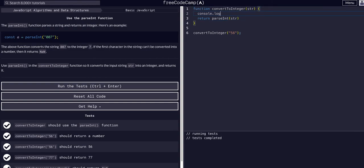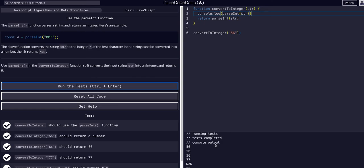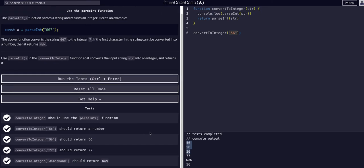If we console.log and run the tests, you can see that these are numbers, no longer strings, because they don't have the quotes. Data type conversion is pretty important and definitely something you'll use pretty commonly.